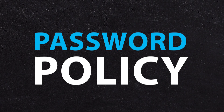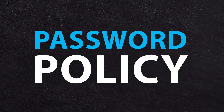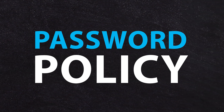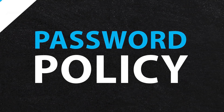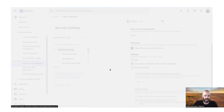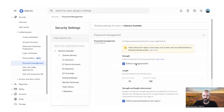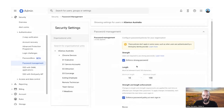Next up is password policy. Go into your admin panel and make sure there's a good password policy set for each one of your staff. It's also in the Authentication and Security menu — there's password management here. You can choose to enforce a strong password, which is my strong recommendation. 10 characters is fine, and that's going to keep things locked down.